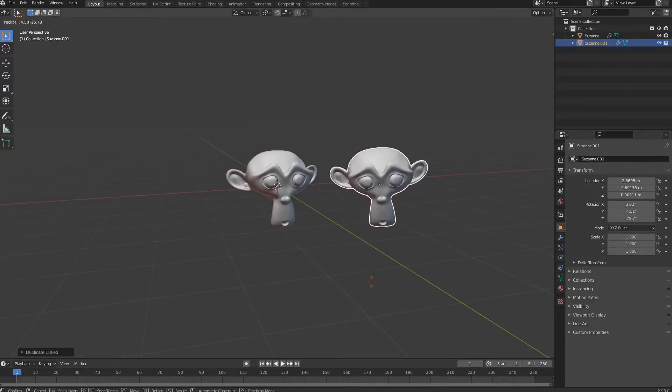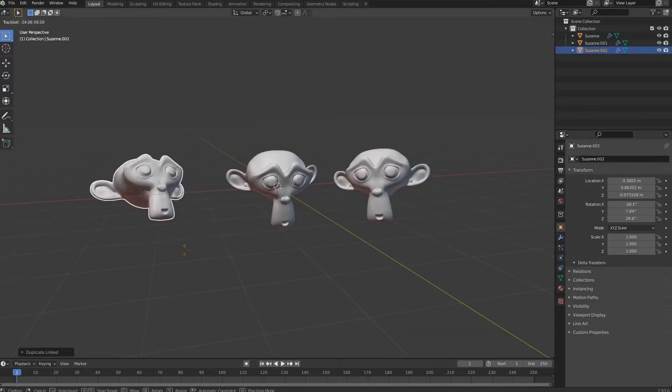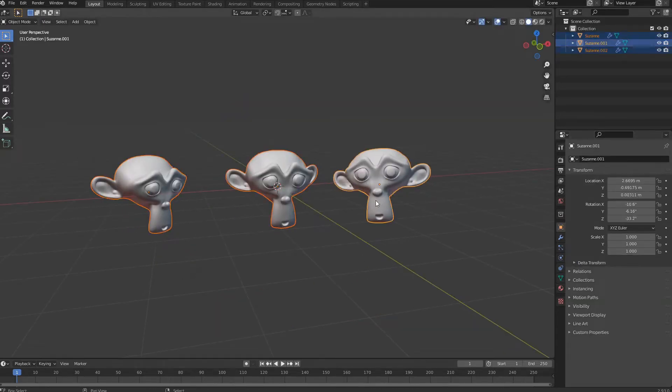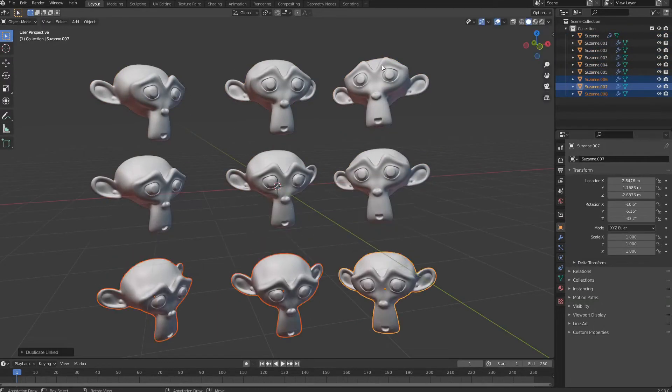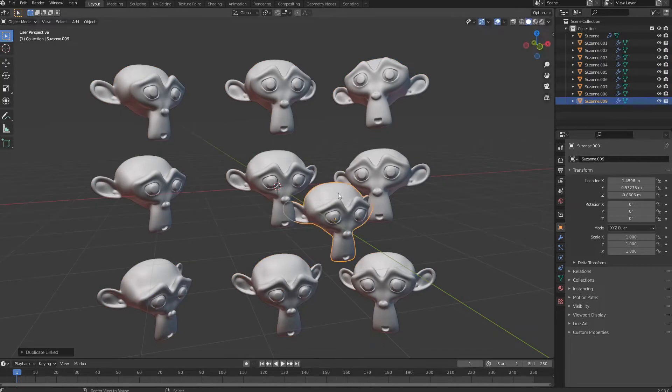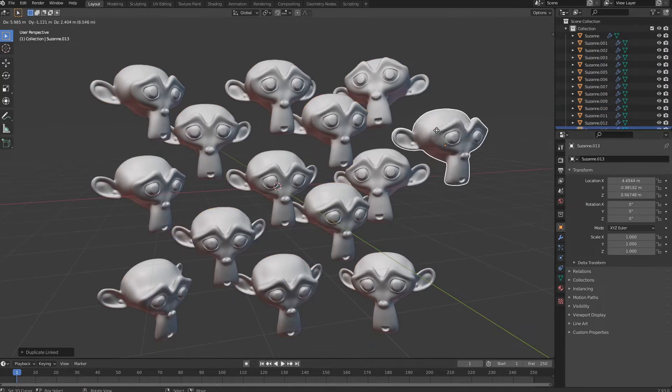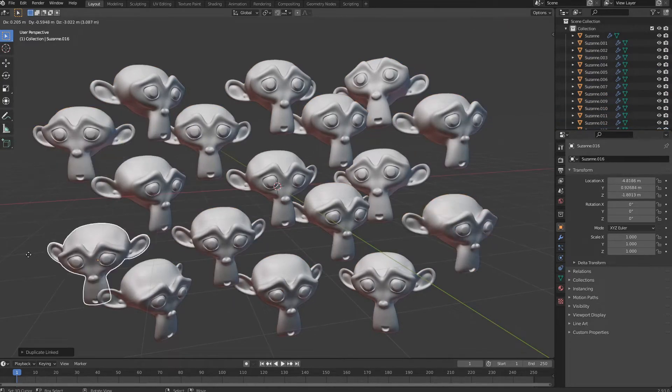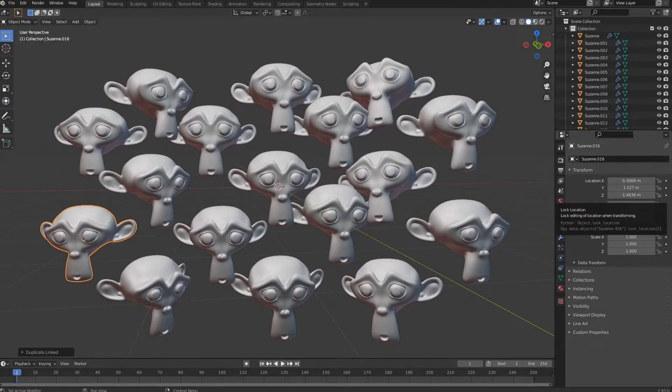It is possible to instantiate the same geometry to save weight in the export file. Each instance can have its own independent animation.